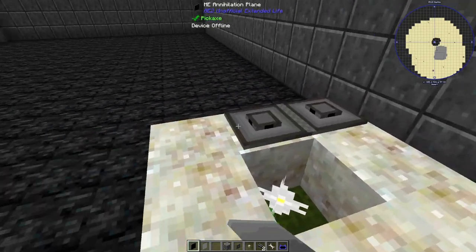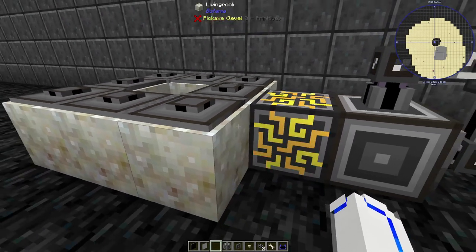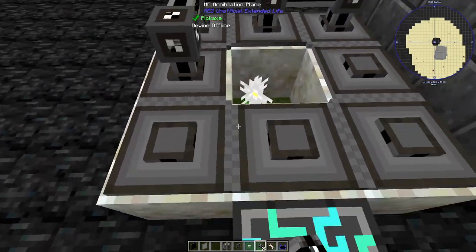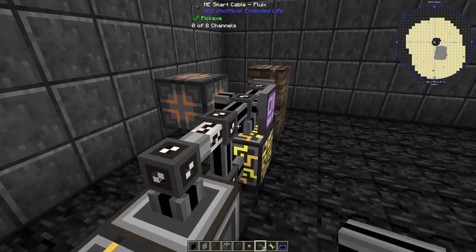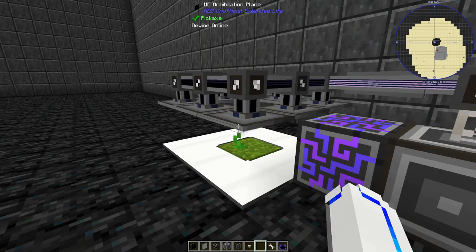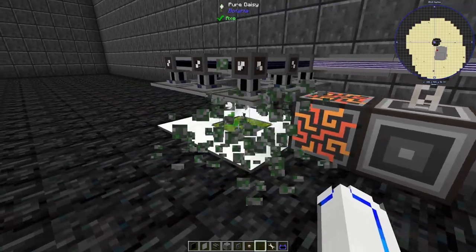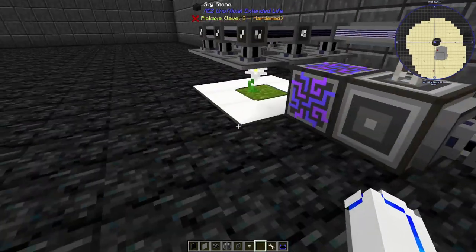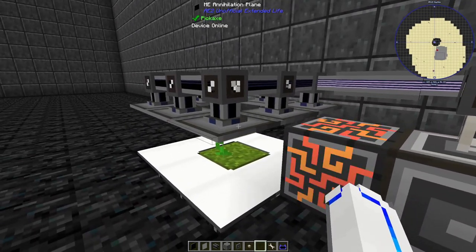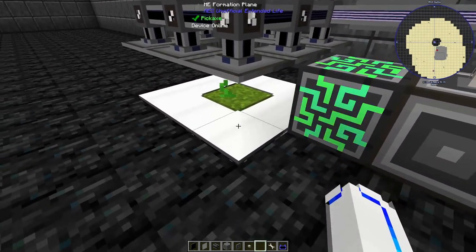We can use these annihilation planes to do so. Remember, these are like import buses, so they need to be connected to the main network. We'll connect them all back. However, once hooked up, the annihilation planes break everything — not just what we want — breaking blocks as soon as they're placed and not allowing them to craft. We need to filter the storage of these annihilation planes so that the only thing they can store is the finished product.